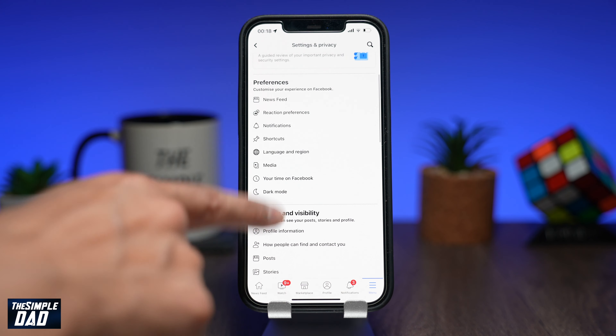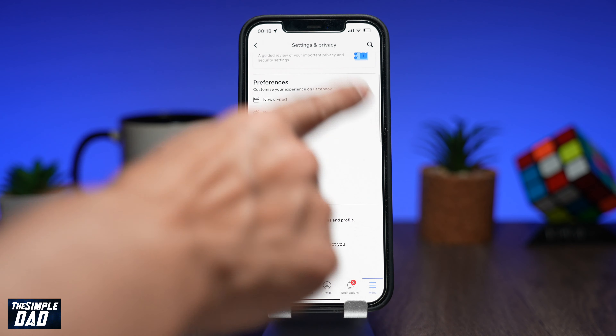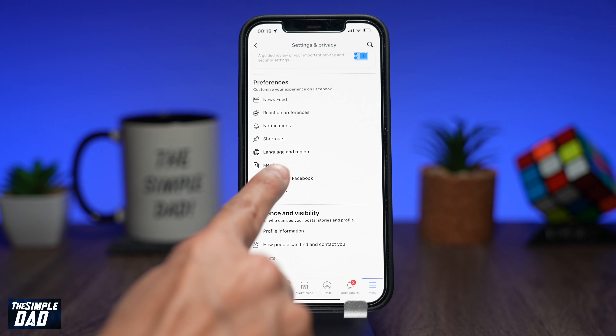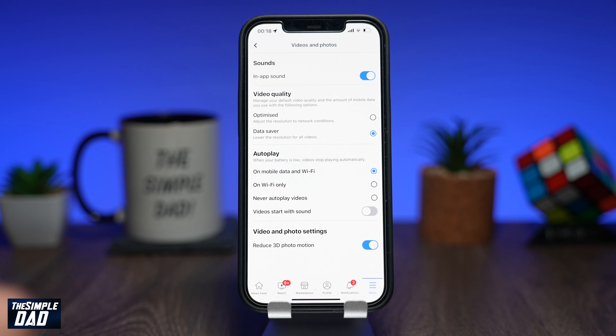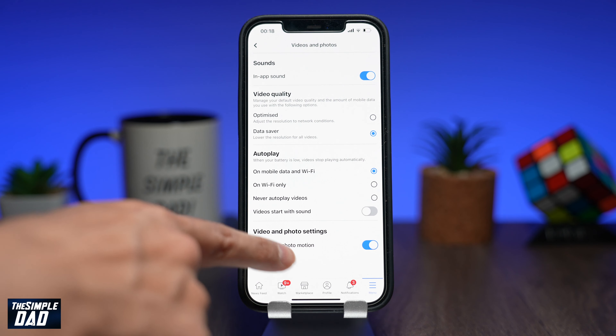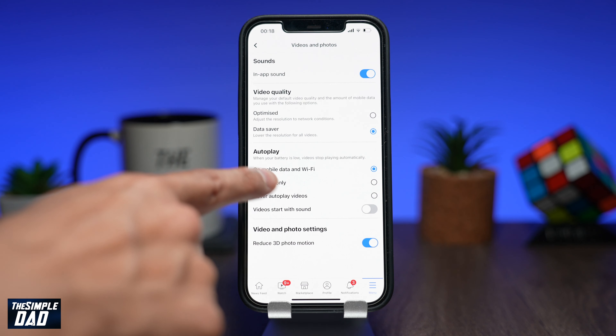Now scroll down and within the preference section tap on media. In the autoplay section choose never autoplay videos.